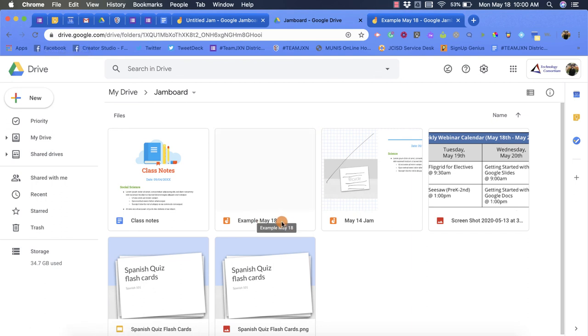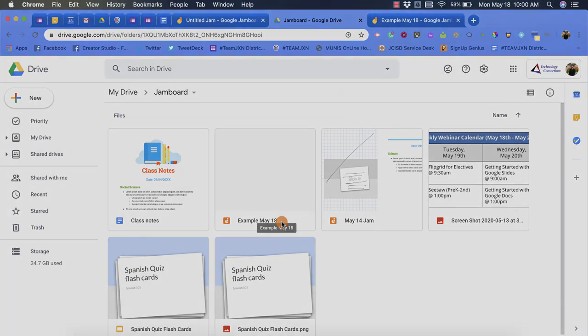So that's a different way to create a new Jamboard file. I hope you enjoyed this short tutorial on how to create a new file for Jamboard.